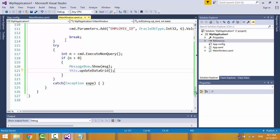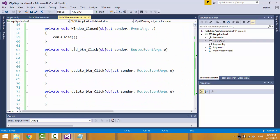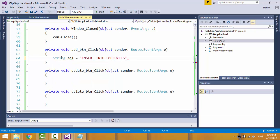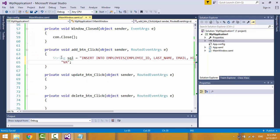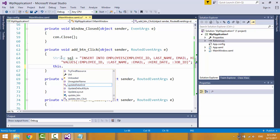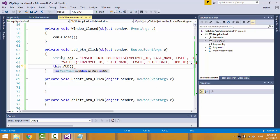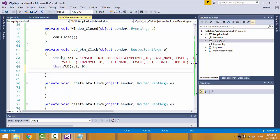Now let's handle the click event for the add button. Create the SQL statement variable for adding data to the database. The values would be placeholders for the parameters. Now call the function AUD and pass two parameters: the SQL statement and the operation code — zero means add.